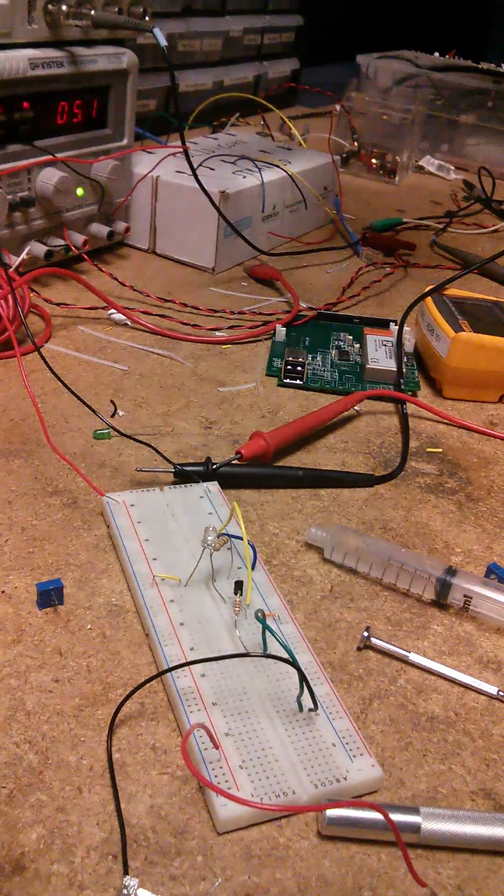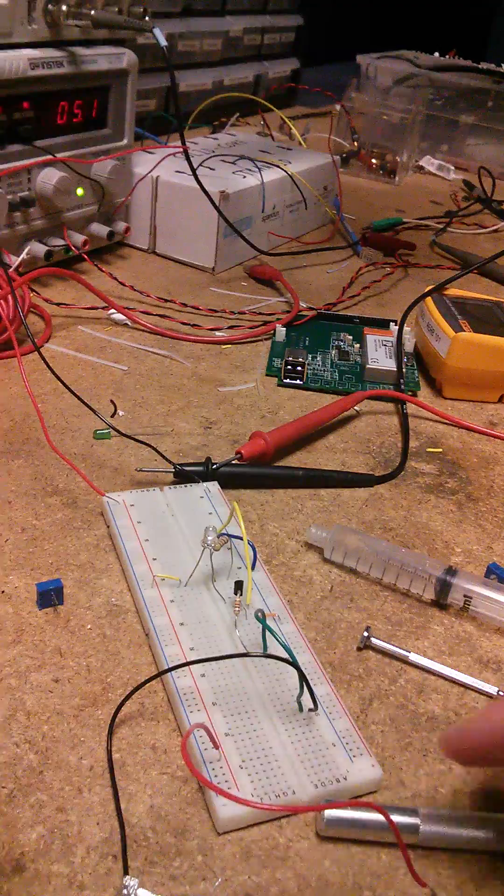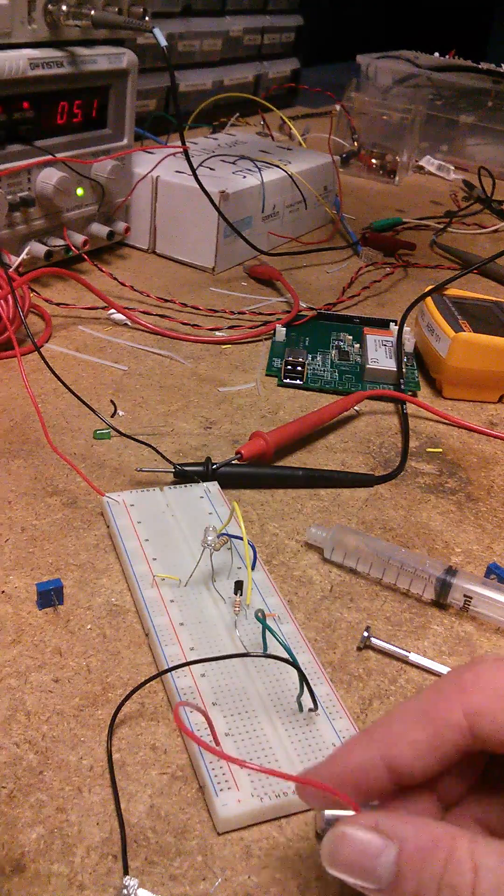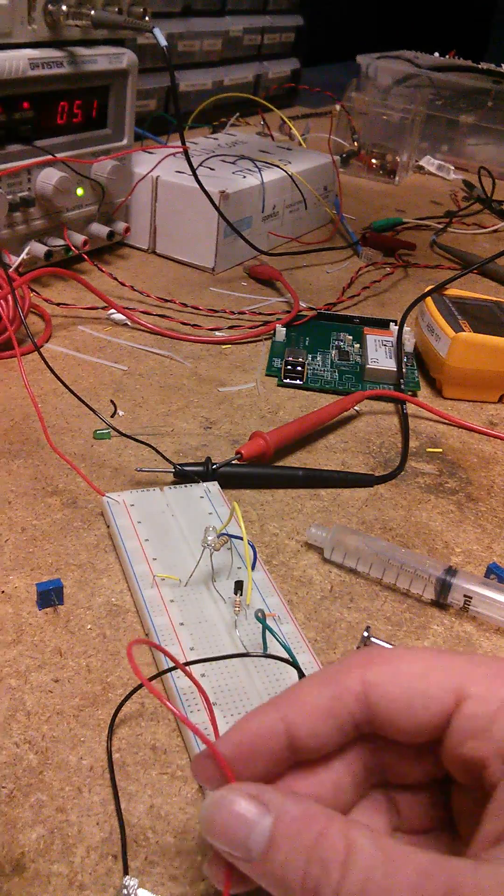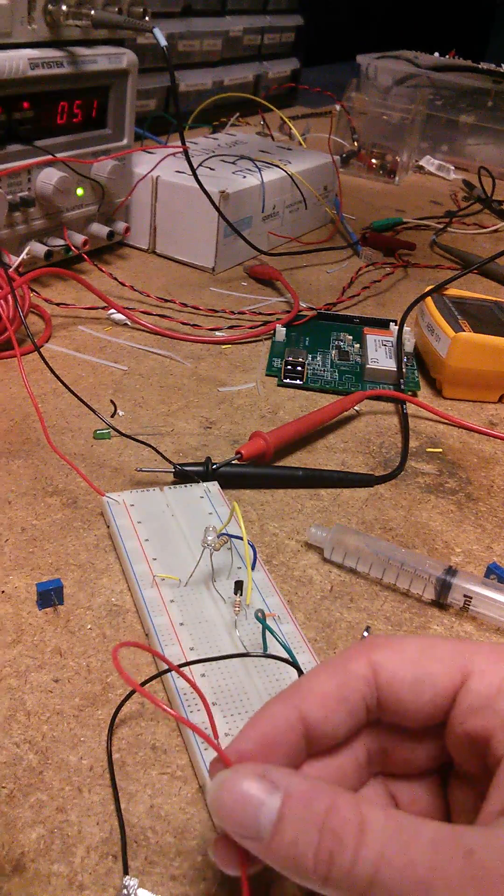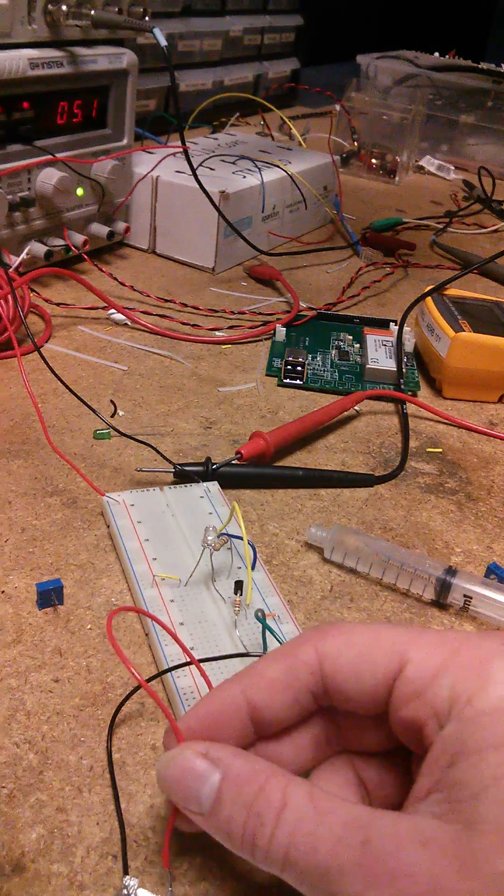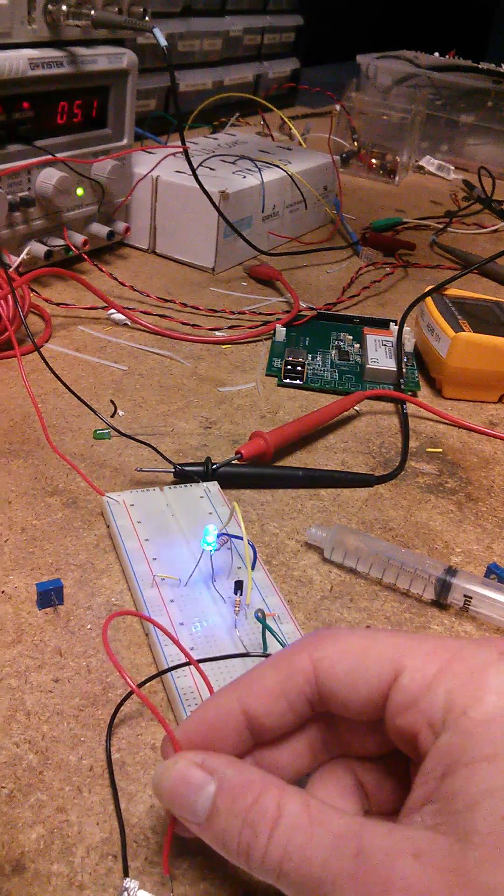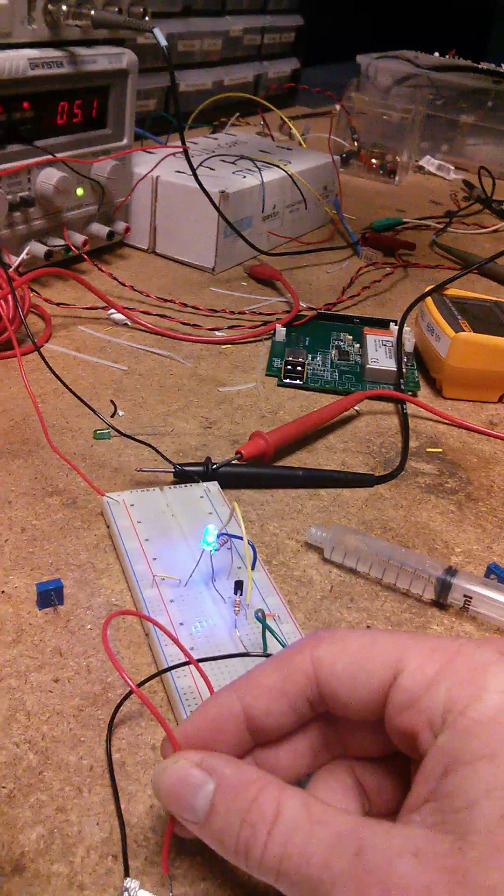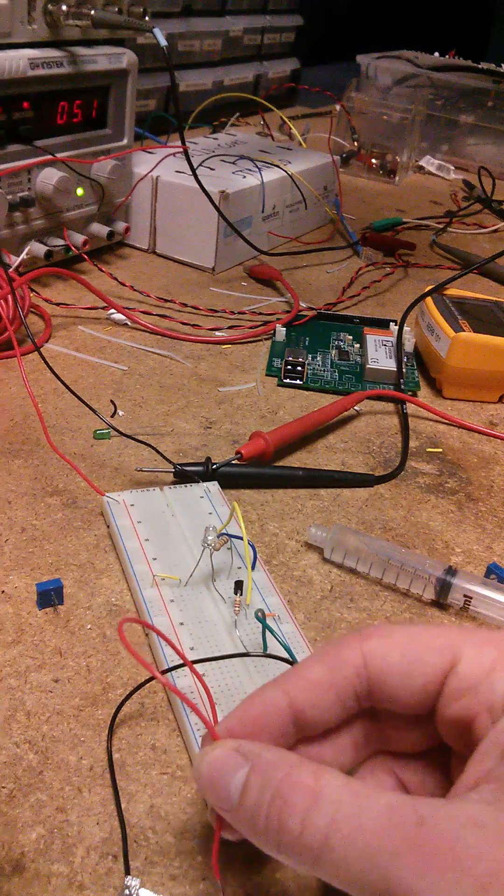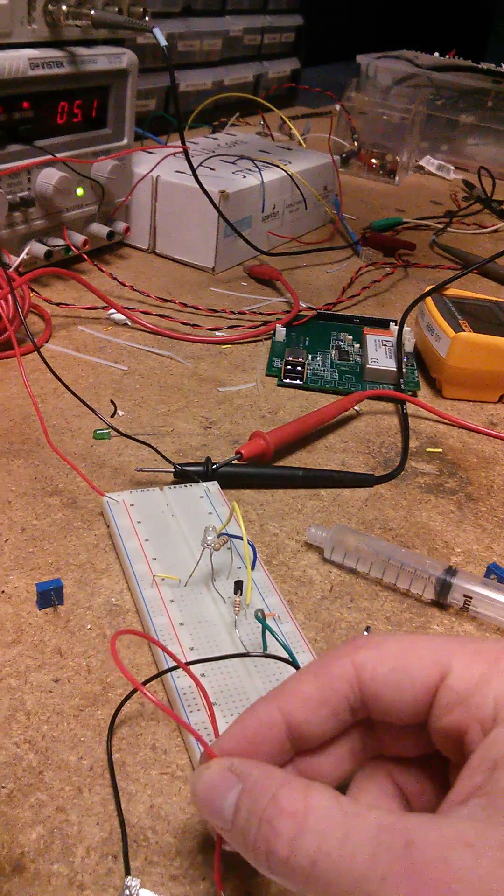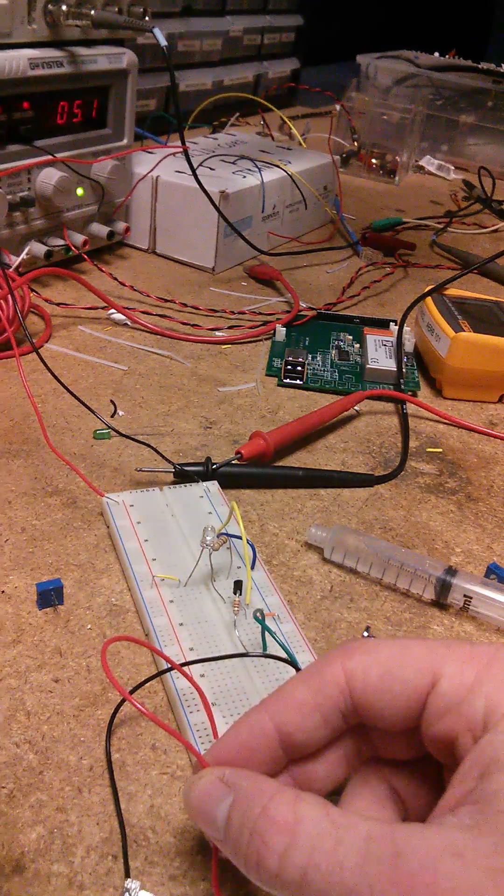All right, so here we are looking at the moisture sensor. It's all hooked up here as we can see. If it goes to the same side it connects the light, and if it does the other side it doesn't.